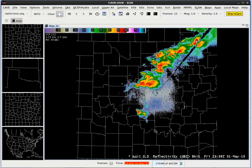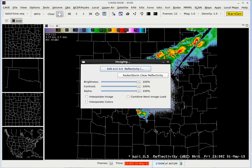Now before we proceed, let's go ahead and dim down the radar display so that when we add our map overlays, that will be easier to read. To do that, we're going to want to press the CTRL key and the I key on your keyboard at the same time, and this window should appear. Next, let's lower the brightness from 100% — let's drag it down to about 60%. Now once you've done that, go ahead and close out the window.